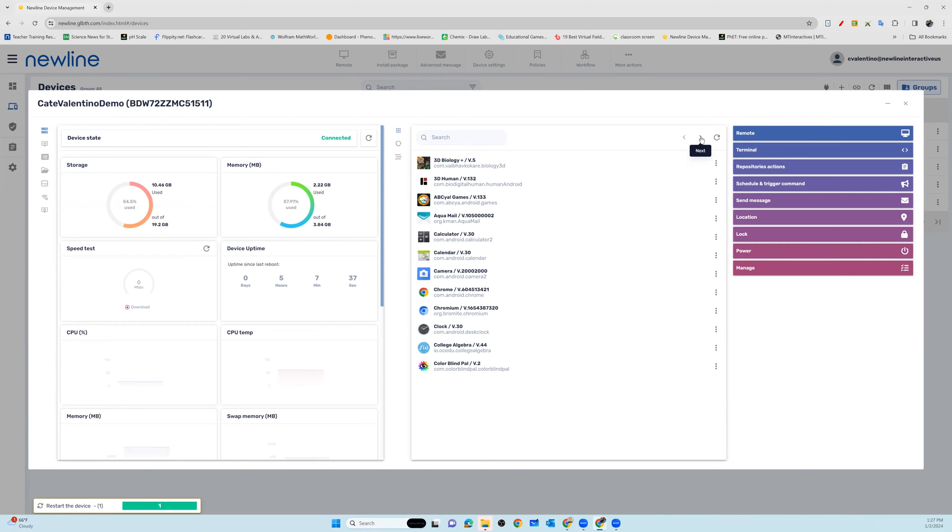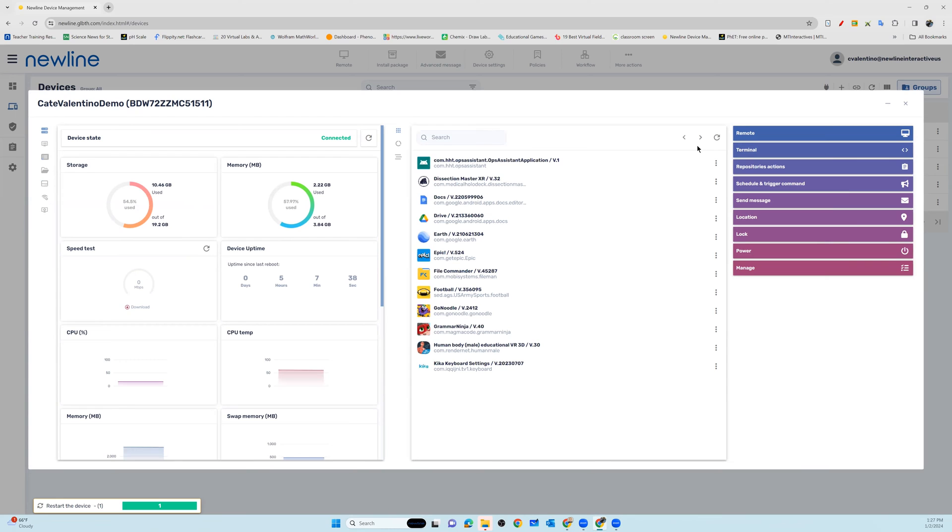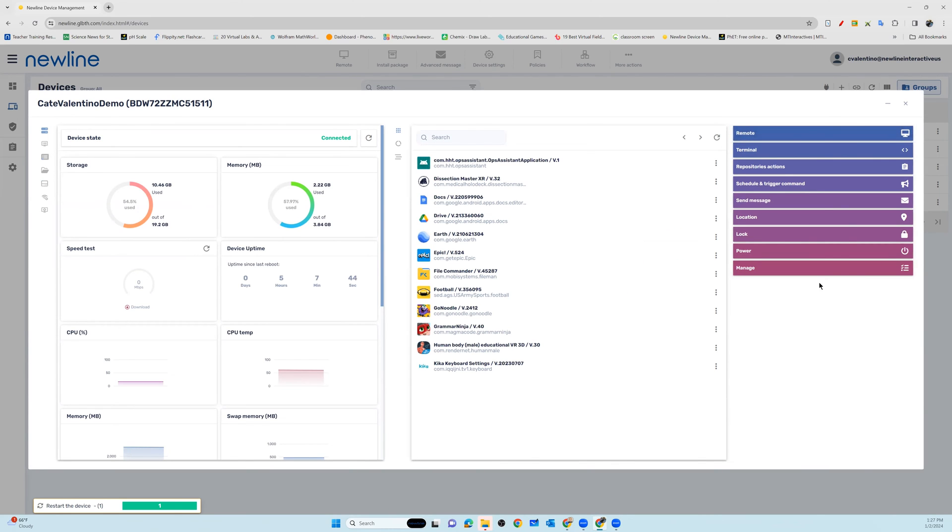The list of all of the currently installed applications, which you also have the option to manage. And of course, on the right side of the platform, as you go into an individual panel,